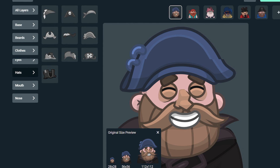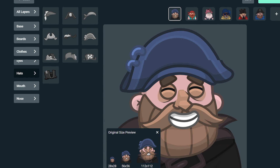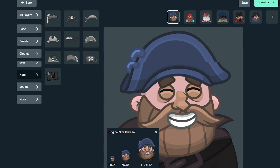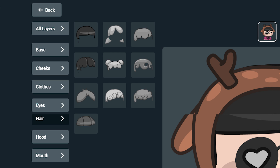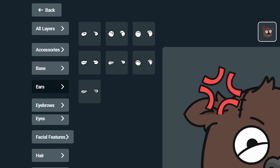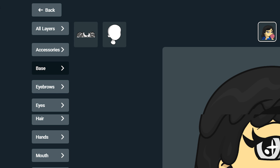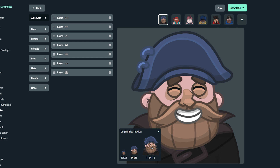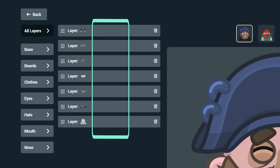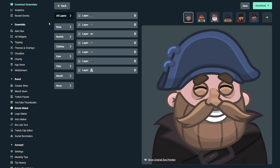Each emote template comes with a variety of different accessories that you can choose from. You can customize everything from hair, eyes, ears, mouths, body types, and much more. When building your emote, remember each accessory is layered on top of the other. So if you want to adjust where the layer appears, navigate to the All Layers tab and click on the three lines and drag the layer to the correct position.